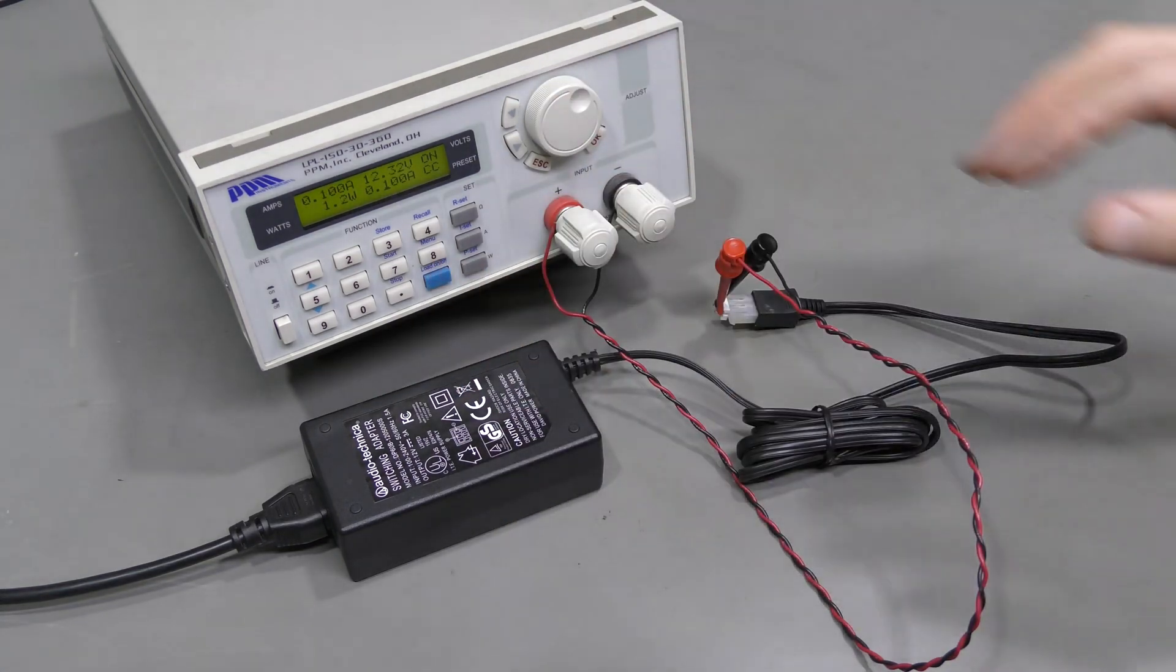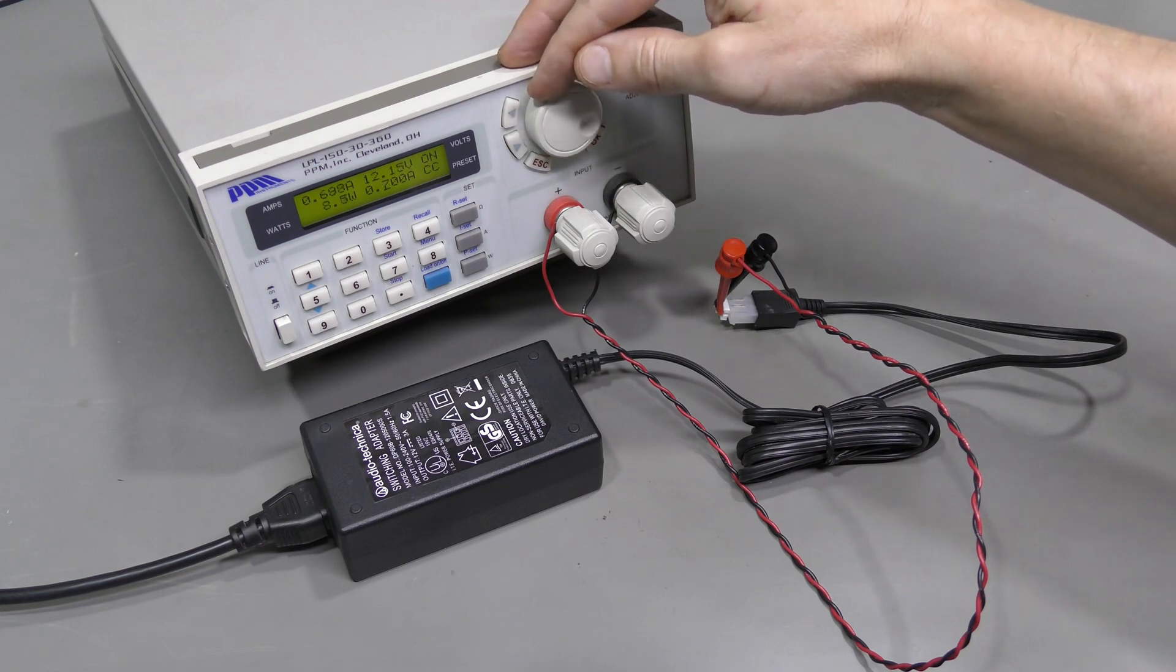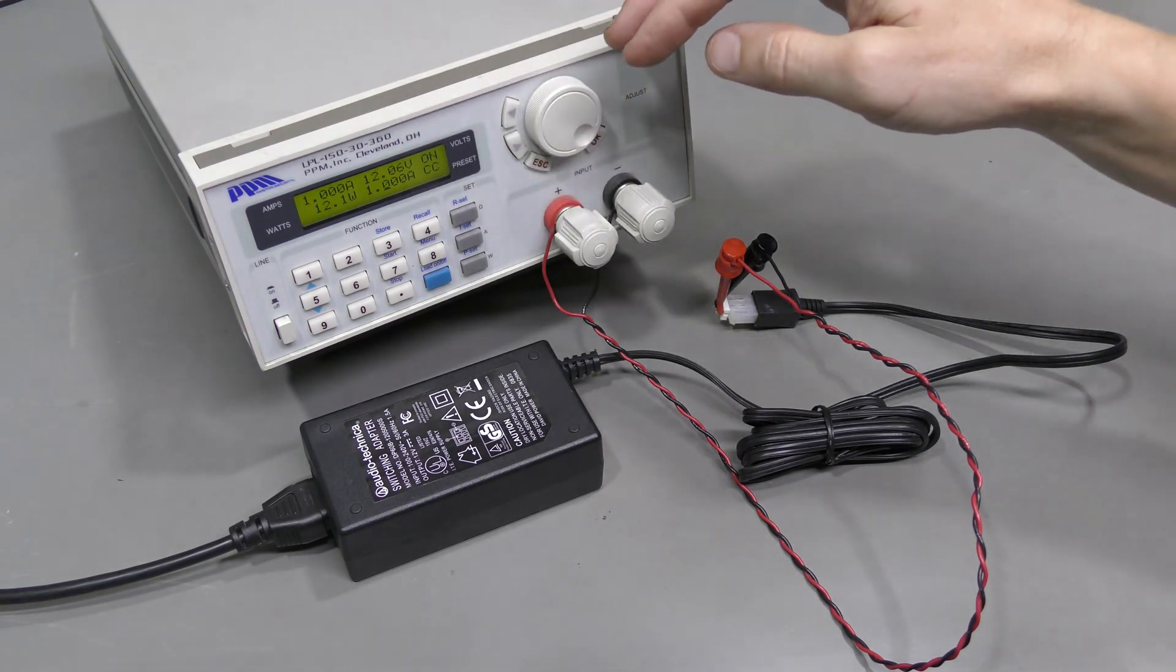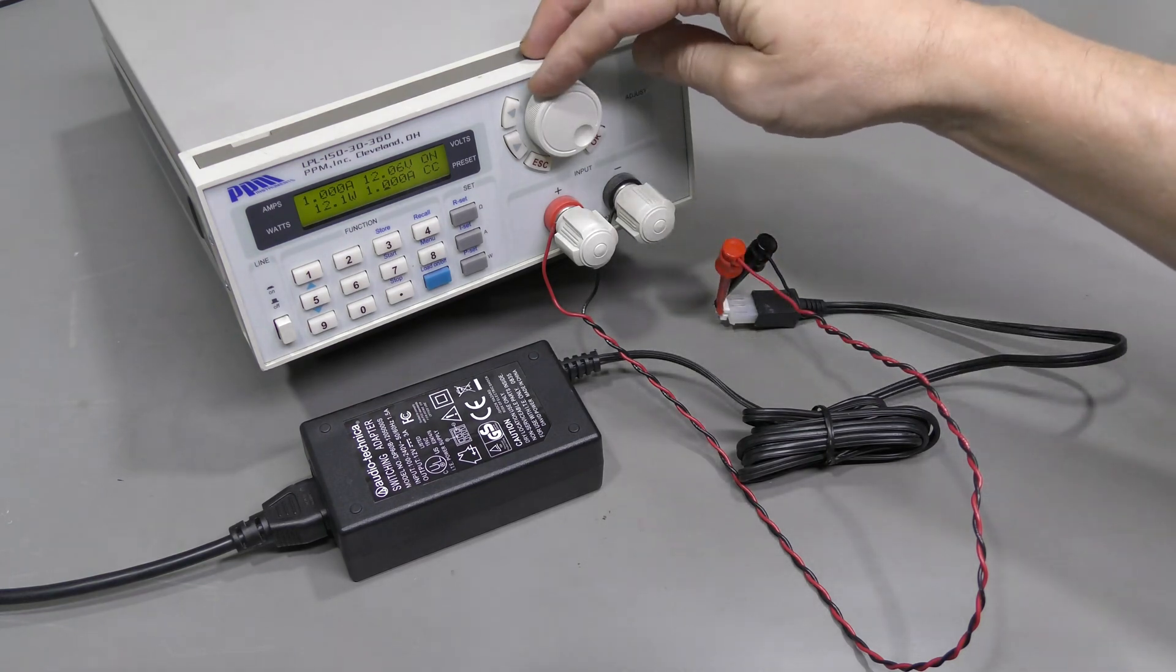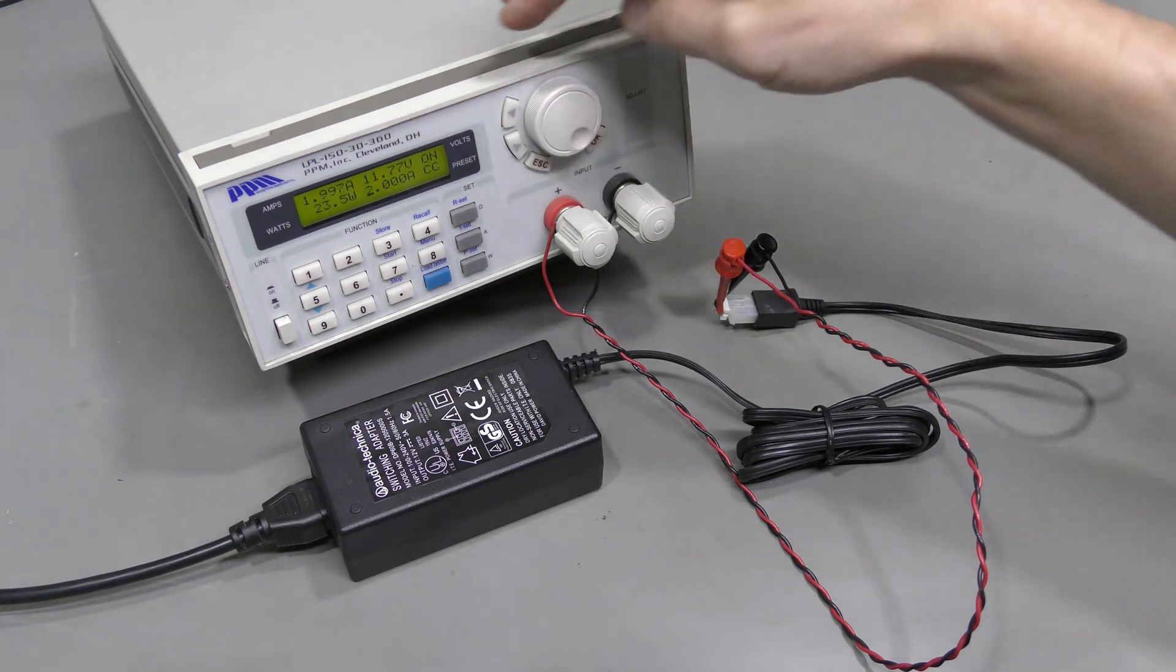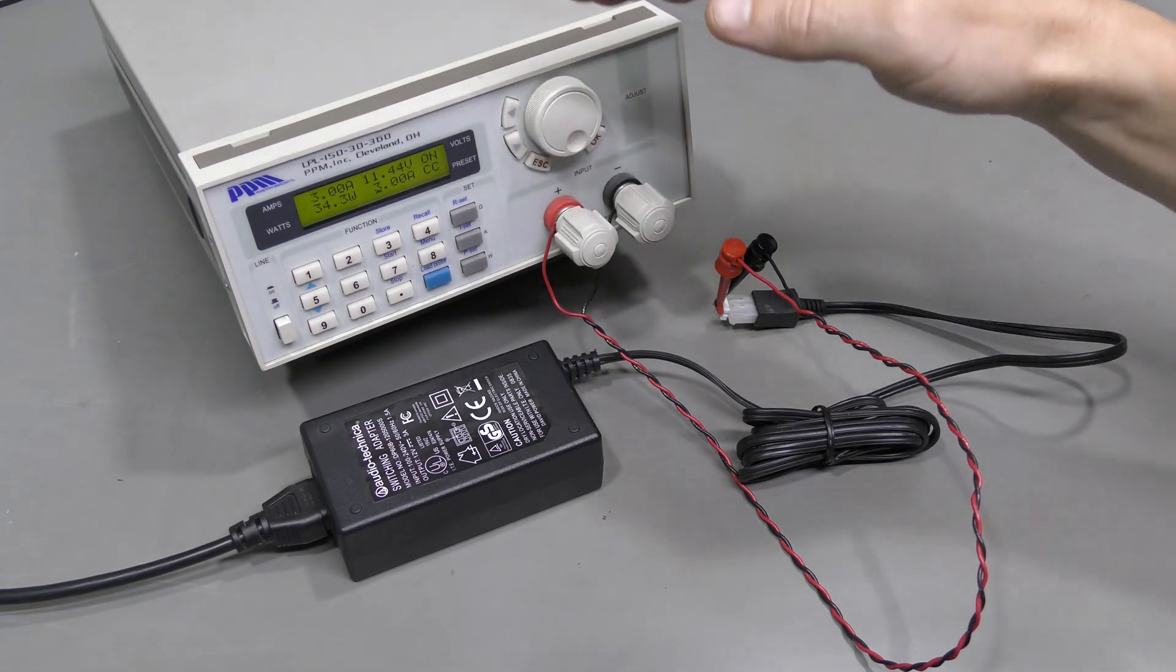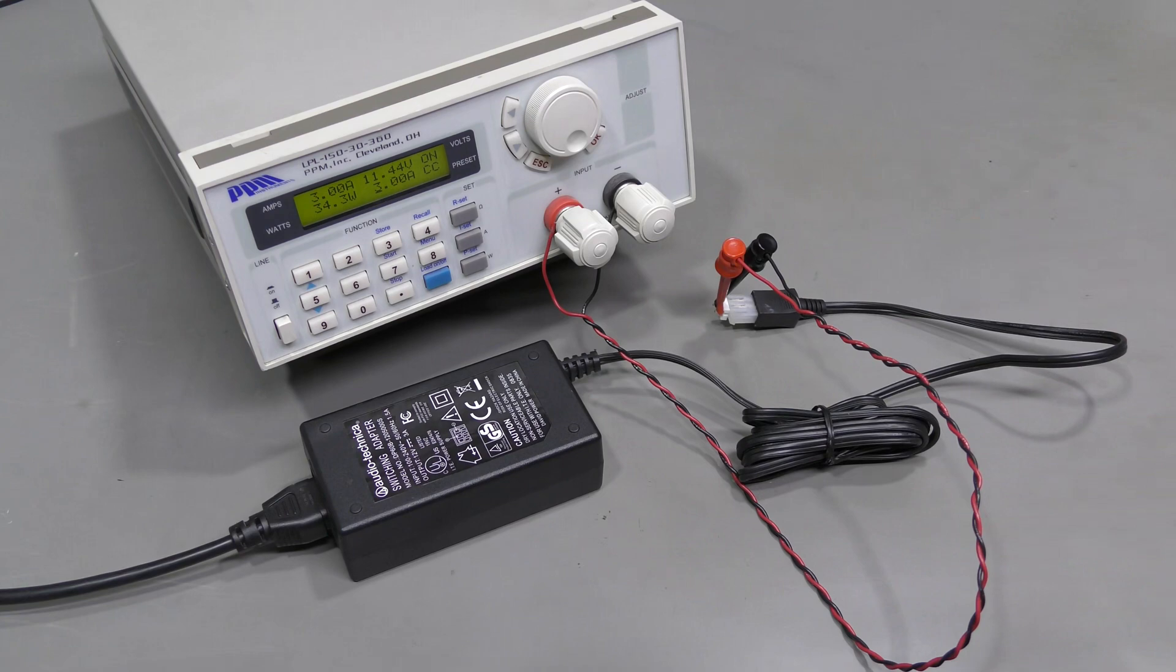No problem with that. Let's go higher. Half an amp. No problem. The voltage drops a bit. One amp. No problem. The voltage dropped a bit more. And that's fine because of the wires and contacts there. So I don't think there is any problem with the power supply.